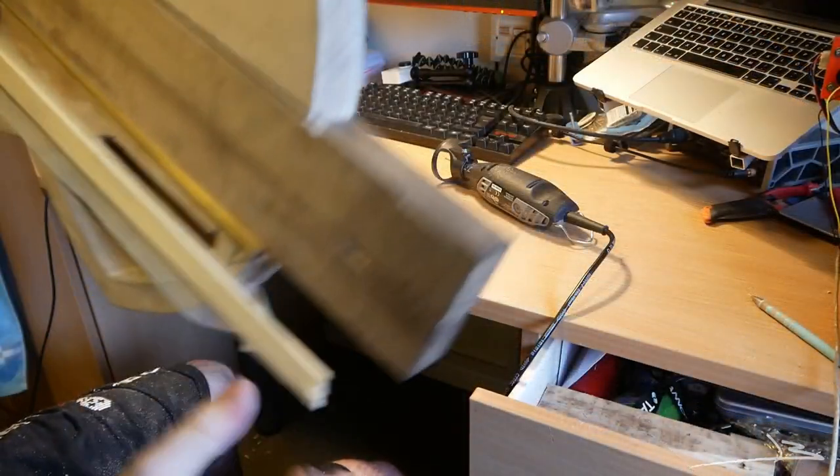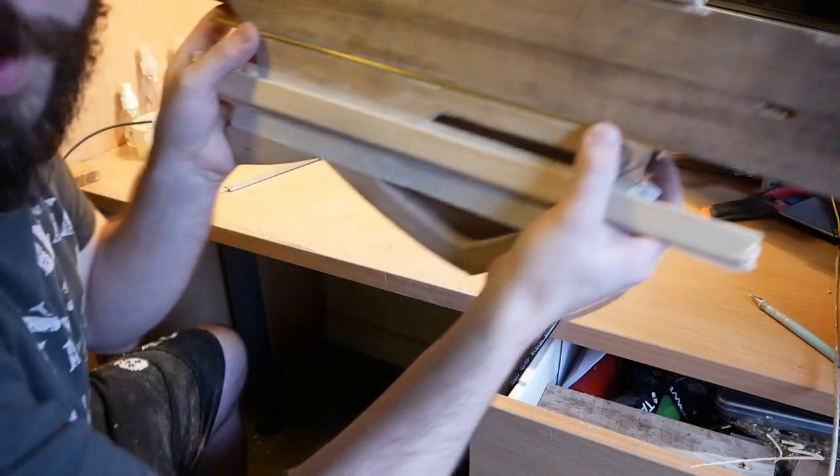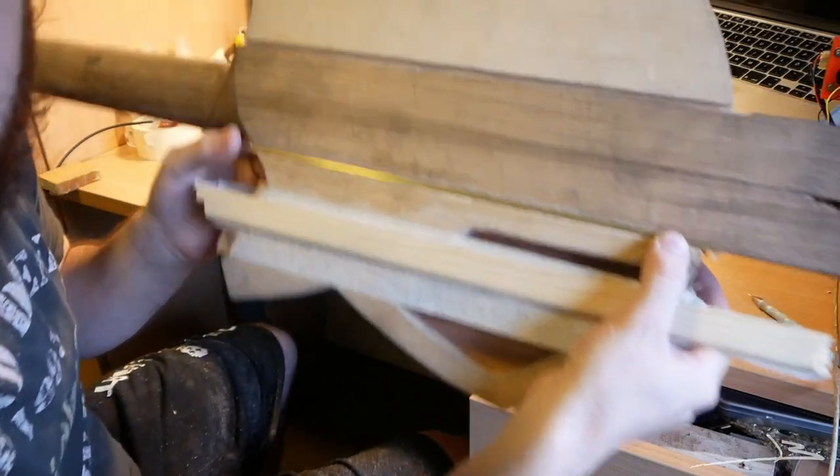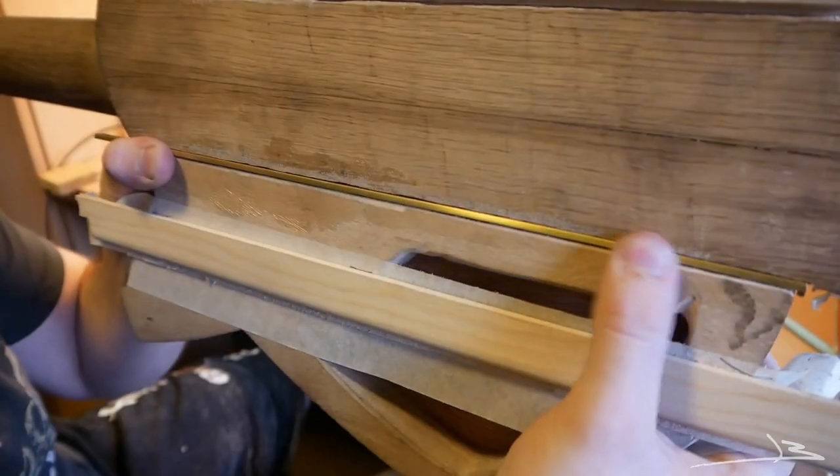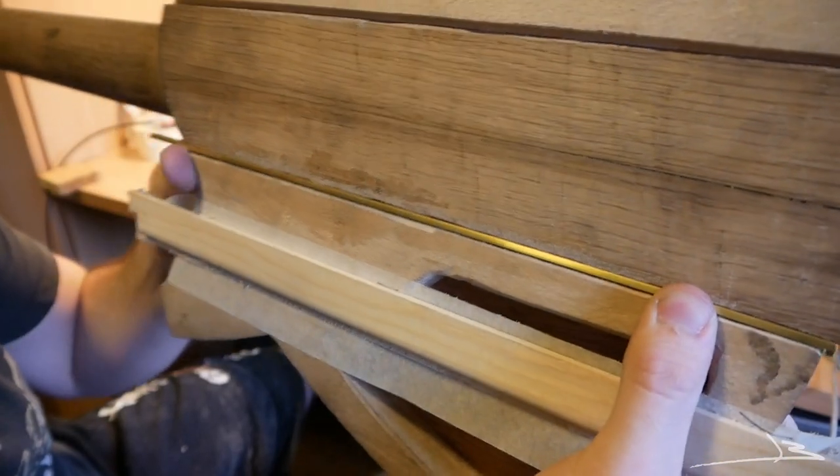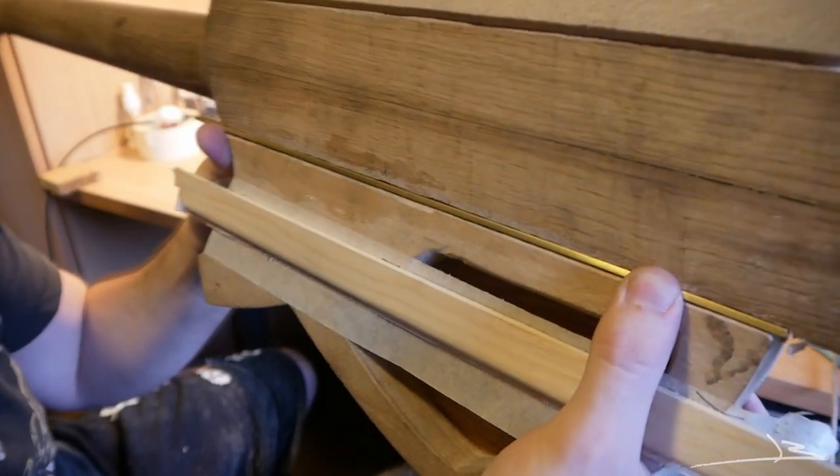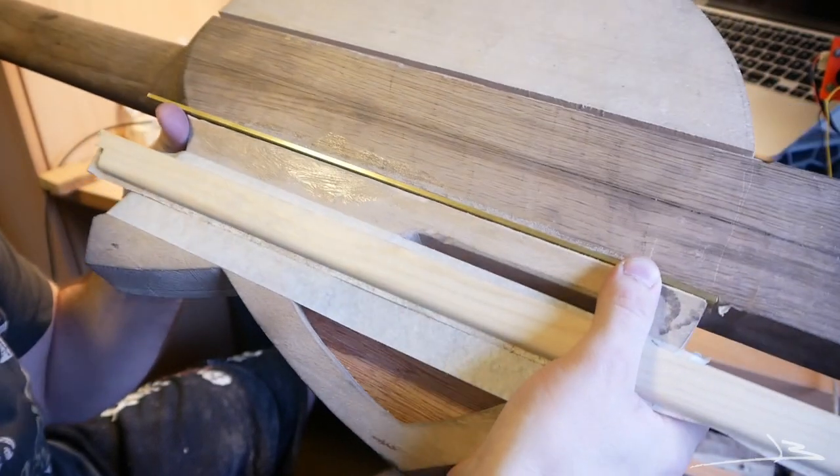All right, so this does fit very nicely in here. A little bit of super glue, some sawdust, and it's gonna be all nice.